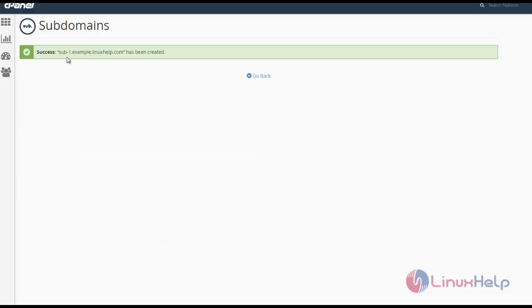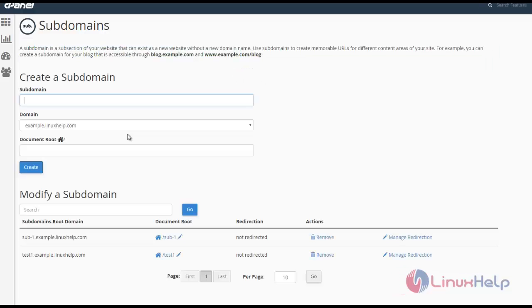Now the sub-1 subdomain is created. You can see how to create another subdomain.